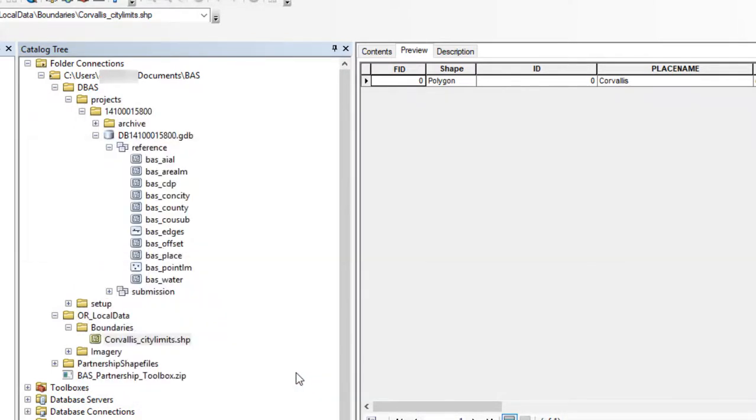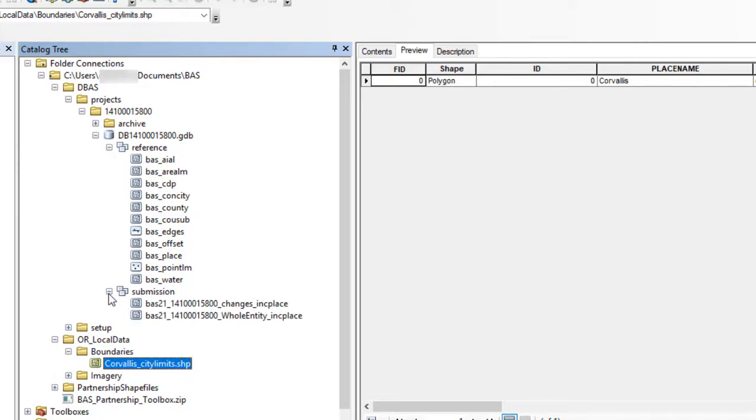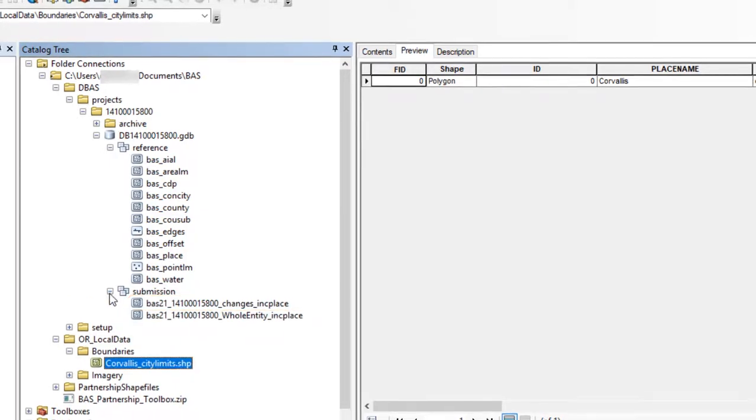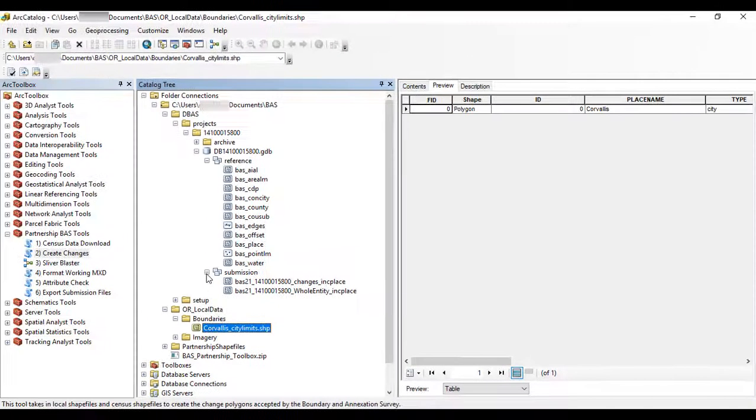Once the tool finishes, the user will find the output file within the GeoDatabase under the Submission Feature dataset. Repeat these steps for any other levels of geography that need changes created.